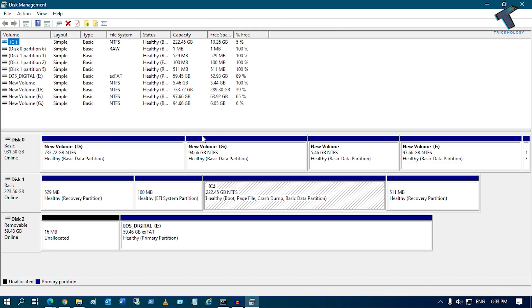And after that you will get a window like this. So now what you have to do, if you have any unallocated partition like this, so I have only 16 MB unallocated partition as you can see.